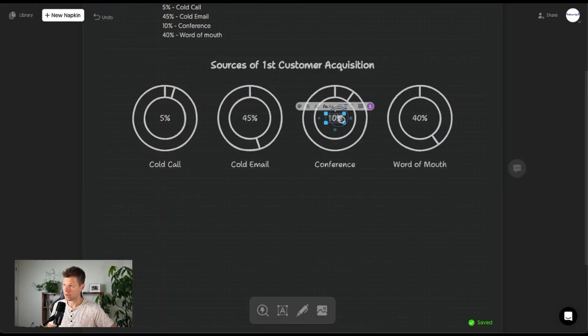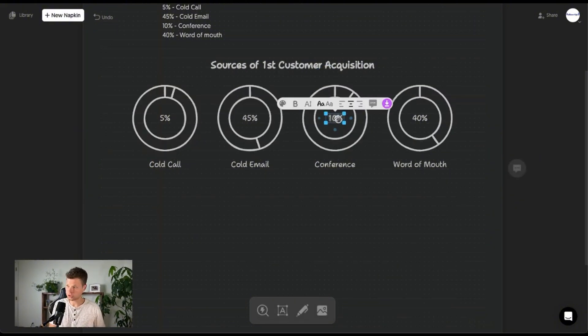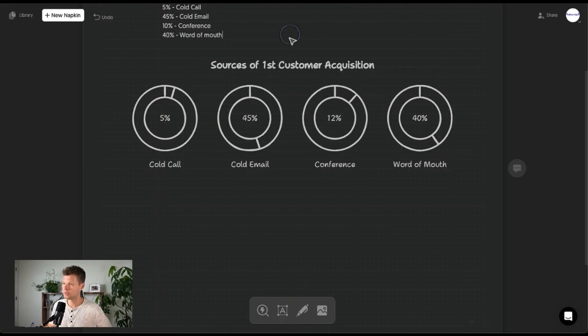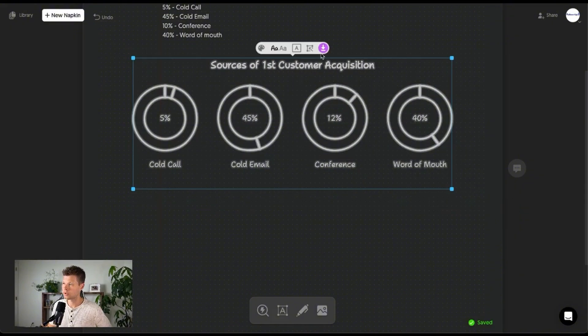Oh, and you can actually come in here and let's say I wanted to change this to 20%. Okay, so it's fully editable, man. That's cool. That is cool.